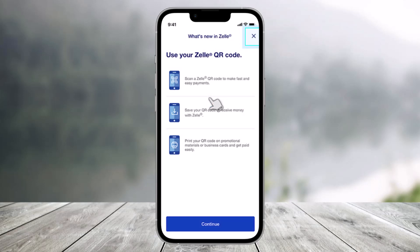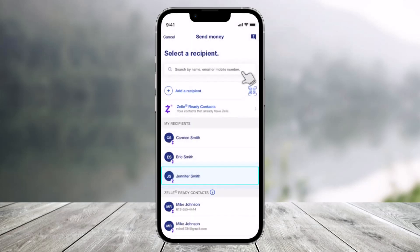QR codes can actually be a great way to simplify using Zelle. Select the X icon in the upper right corner to return to the recipient list. If you choose to share your contacts with US Bank and Zelle, your Zelle-ready contacts can be easily identified by a purple Zelle logo, which you see right over here.